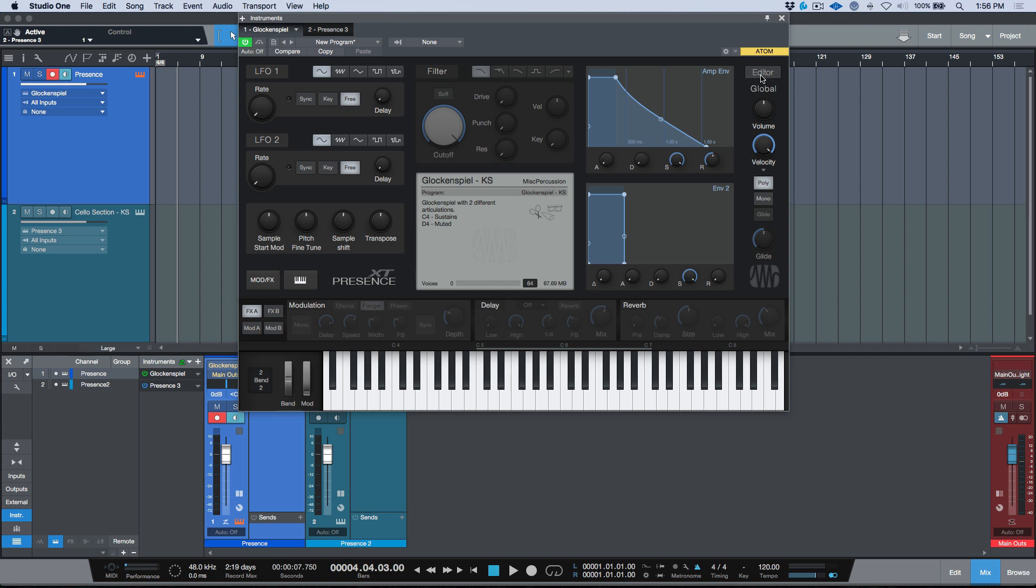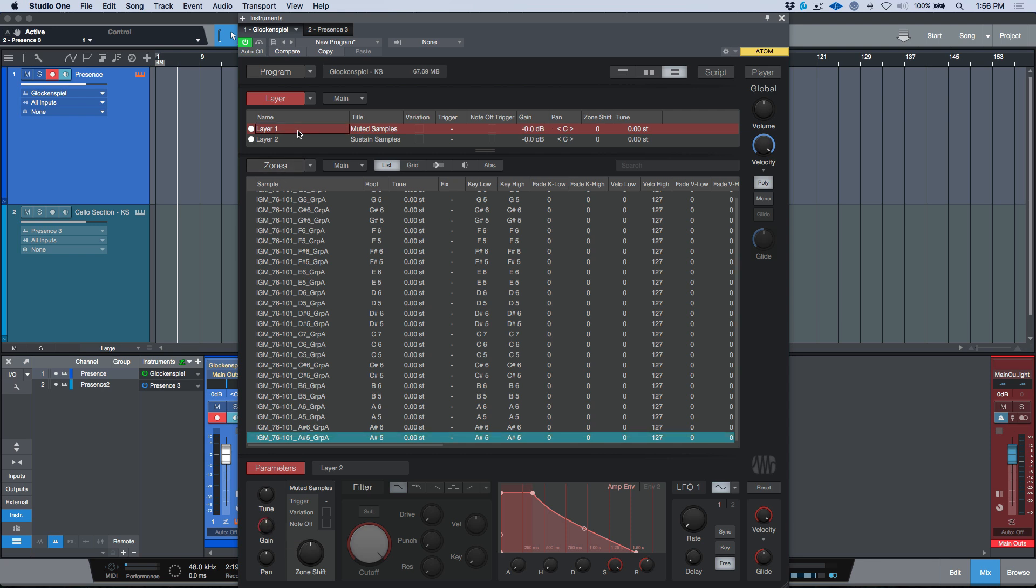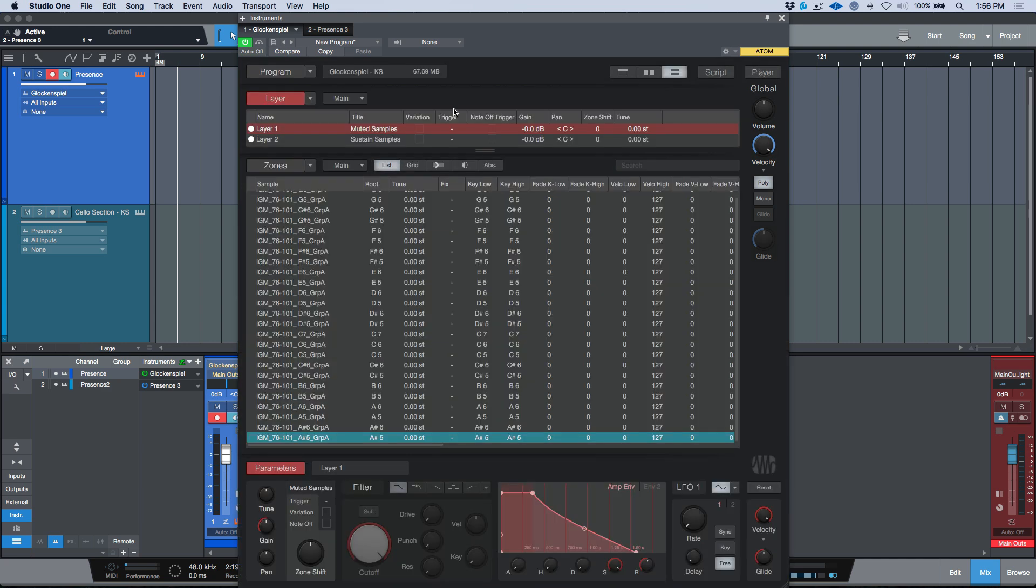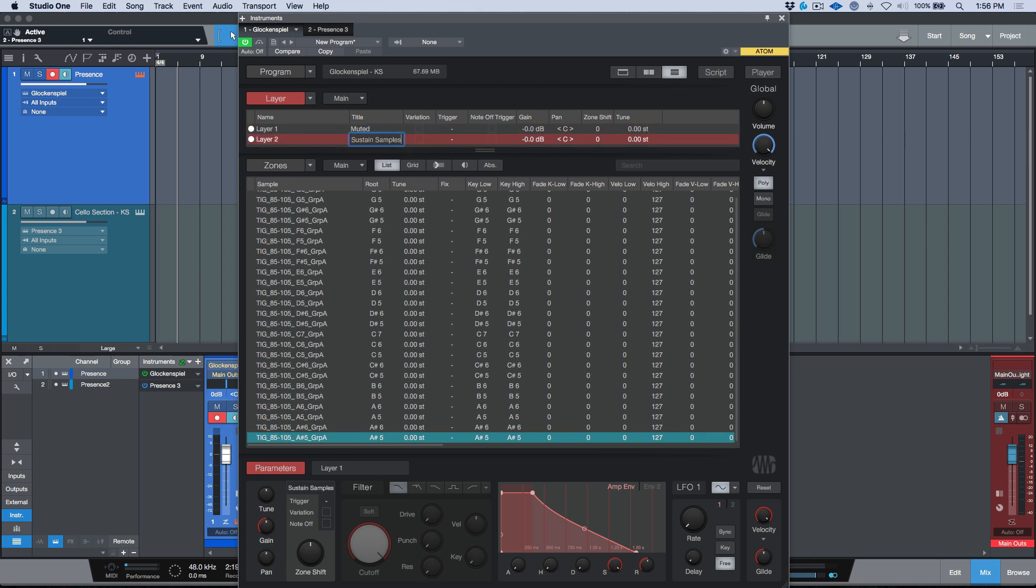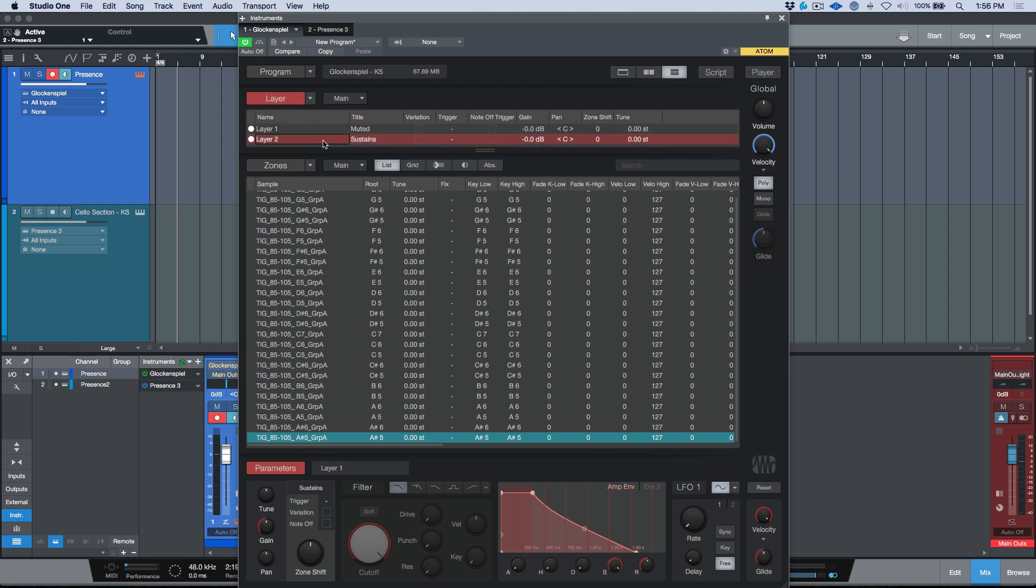So this is actually really easy to do in Presence XT. Let's open up the editor. And all we have to do now—let's bring back our gain over here—is we need to essentially start mapping these out. So I'm going to go back to the player really quickly. C4 is going to be the sustains and D4 is going to be muted. Let's go back into the editor. What I'm going to do is I'm actually going to change the title. I don't want 'muted samples' to show up and 'sustain samples,' I just want the key switches to say 'muted' and let's say 'sustains.' So now this is what's going to display in the GUI of Presence XT.